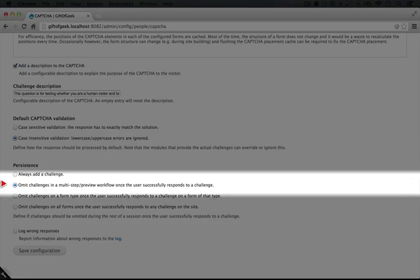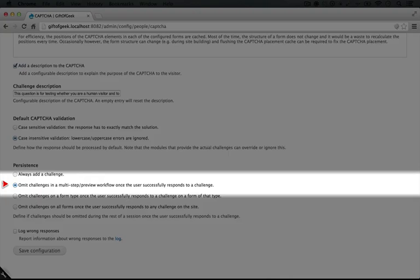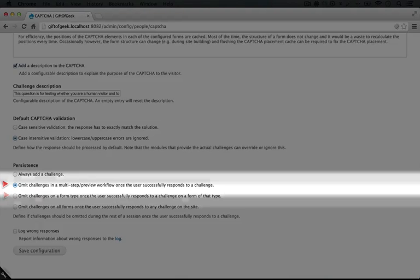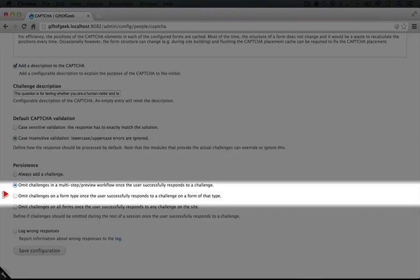This next option omits the challenges if the form is part of the same form. So if it's part of a multi-part form or if the form is going to be submitted several times because there's a preview involved, as soon as a user passes one CAPTCHA, they won't be shown it again during that form filling process.